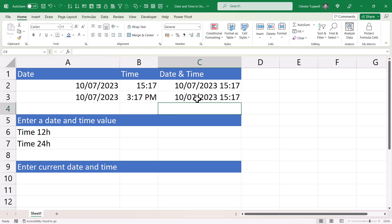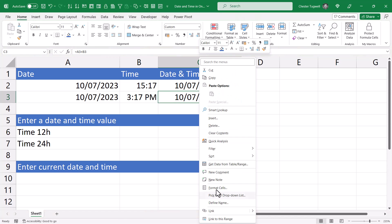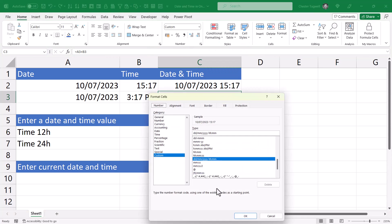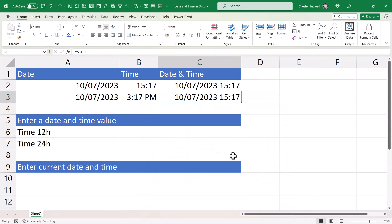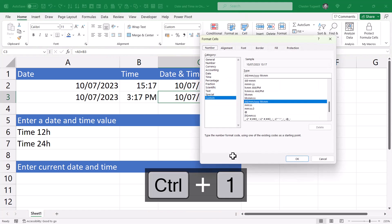What you do is you select the cell. You can either right click and format cells or use the shortcut key Control+1.